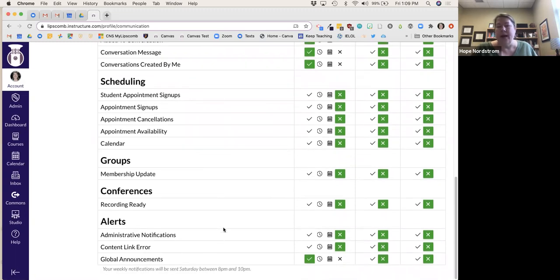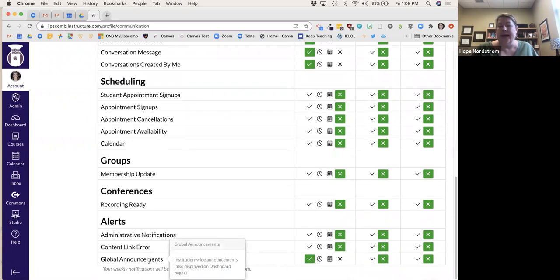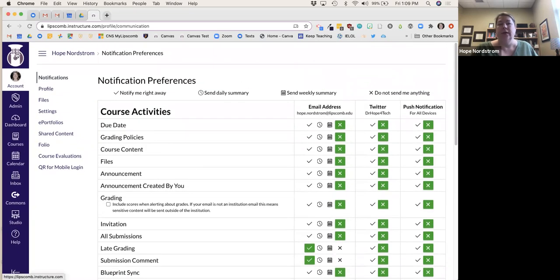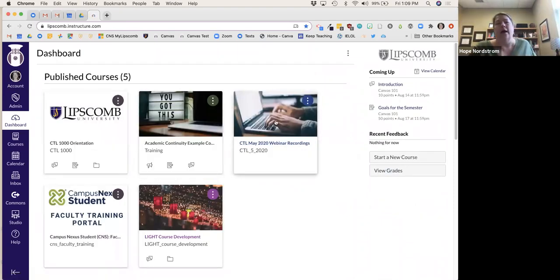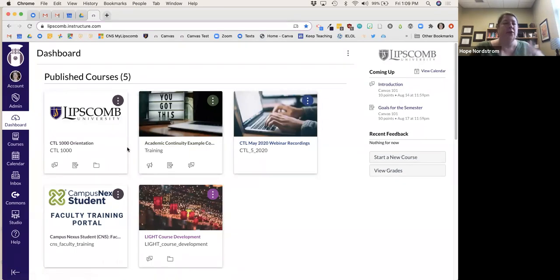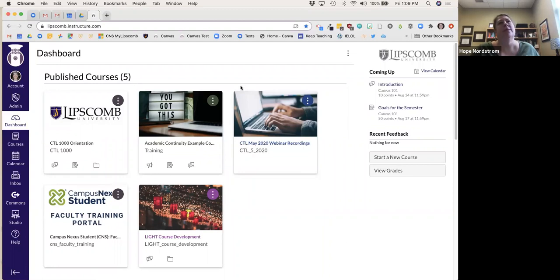I also receive global announcements — these are announcements that the institution sends out. They'll put it on your dashboard, and whenever you log in it will appear right at the very top covering everything. I also ask for it to send me an email because some people totally ignore the banner and just hit the X to dismiss it. It'll have things like maintenance windows, for example from 2 a.m. to 5 a.m.